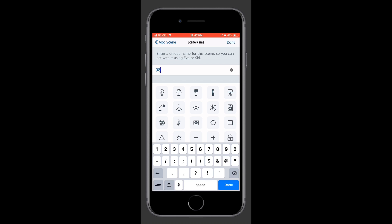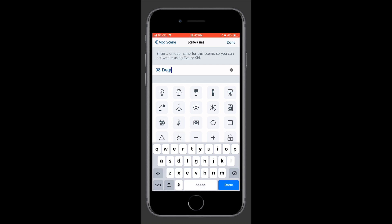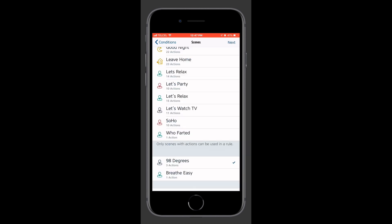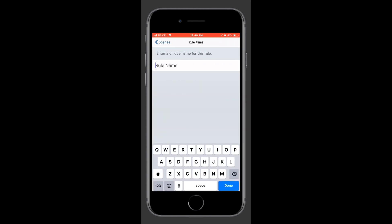Now we do need to choose a scene name. I'll choose 98 degrees here. Now I do realize that 98 degrees Fahrenheit is not quite 40 degrees Celsius, but I am a product of the 90s. Okay, so once we tap Next, we can see that our scene is automatically selected for us. So we'll tap Next again.